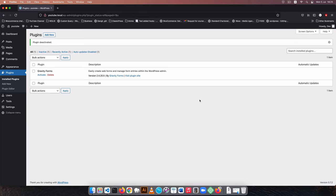Welcome back to the channel. In today's video I'm going to show you how to use Gravity Forms and tap the information that's coming in through the form submission and then send it to an API or send it somewhere different.